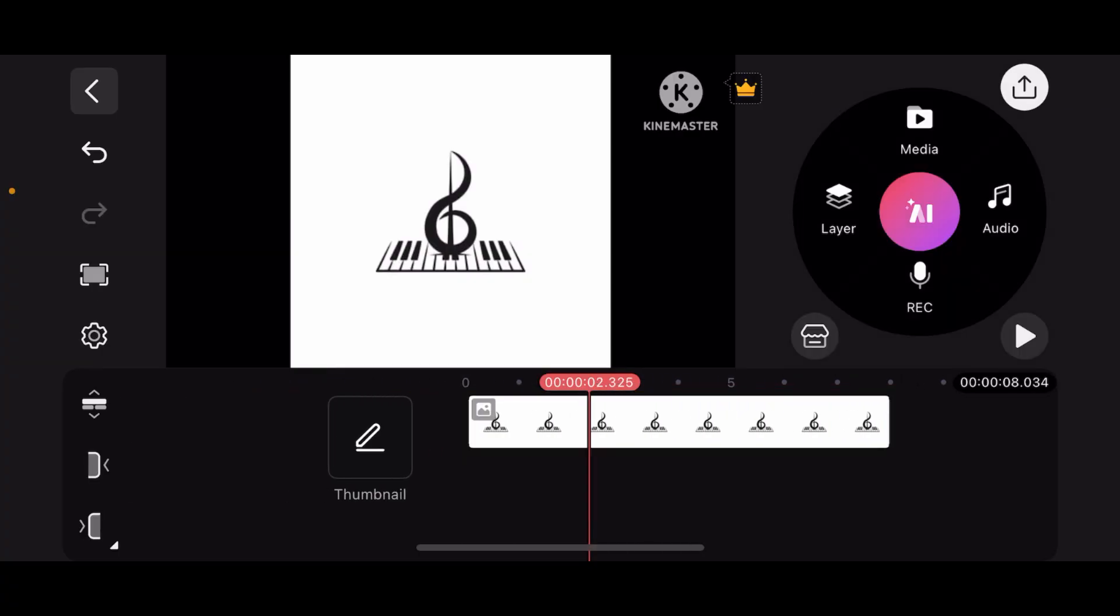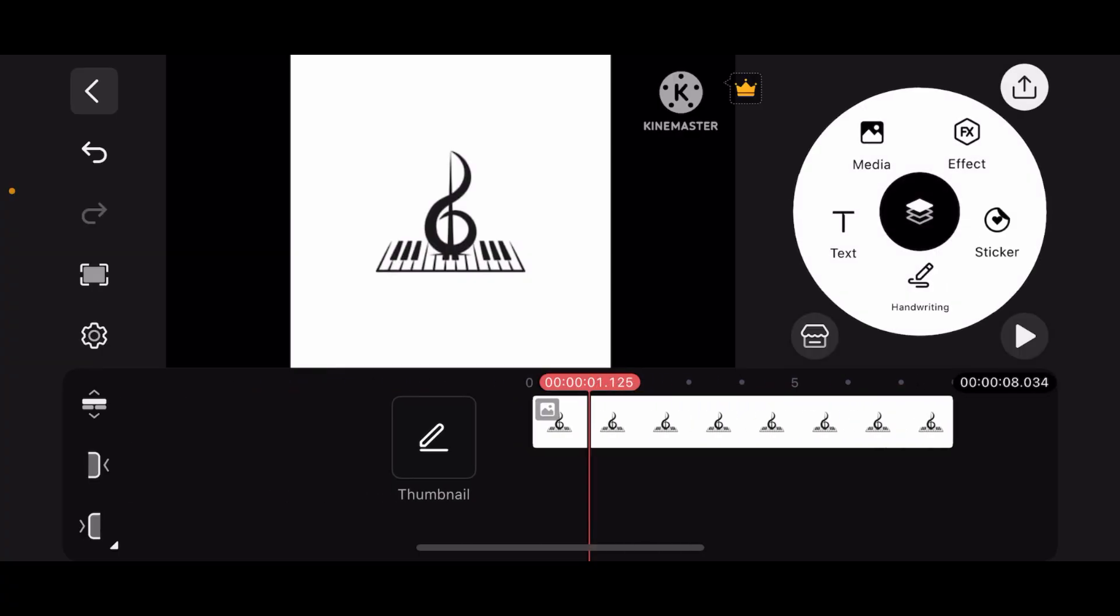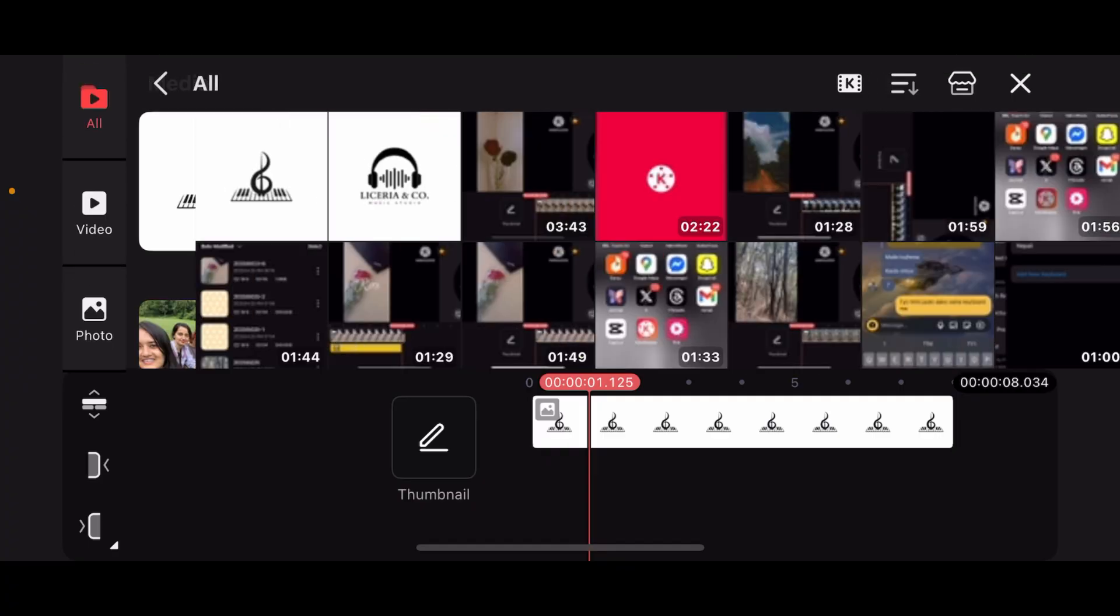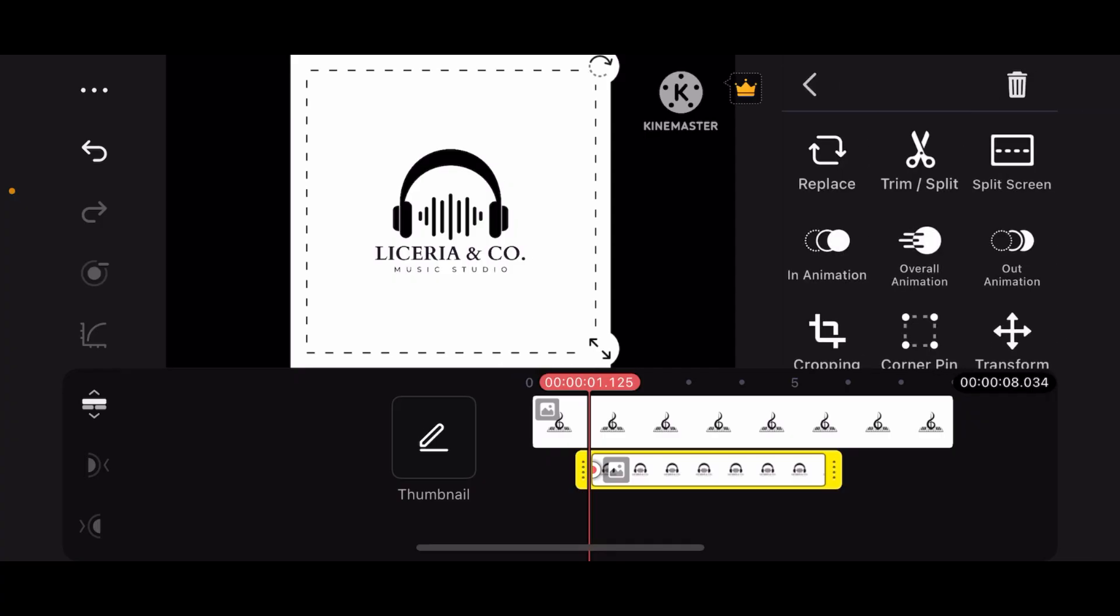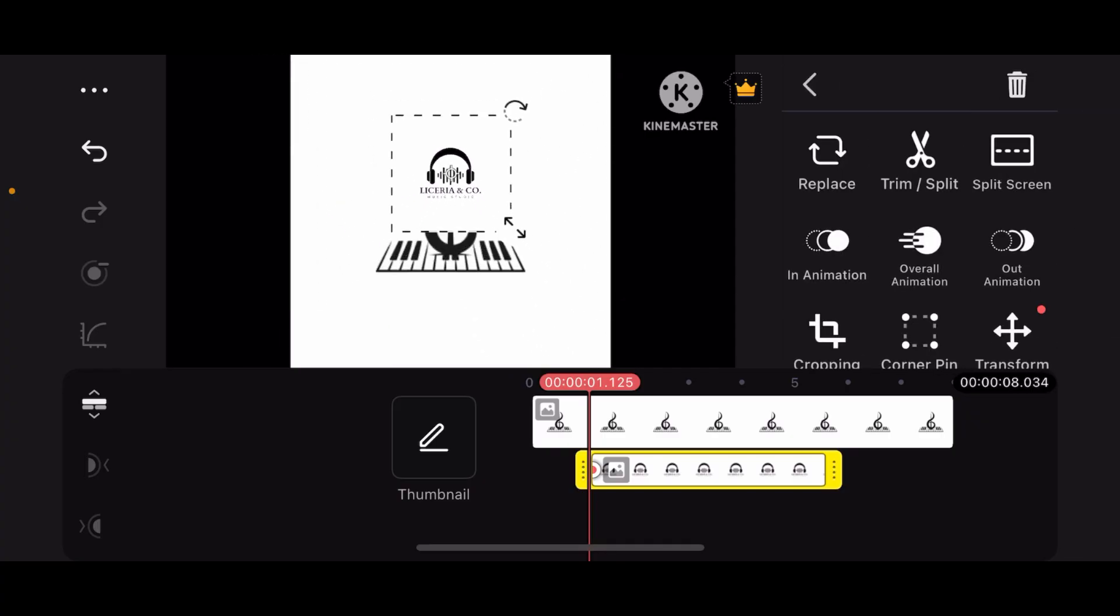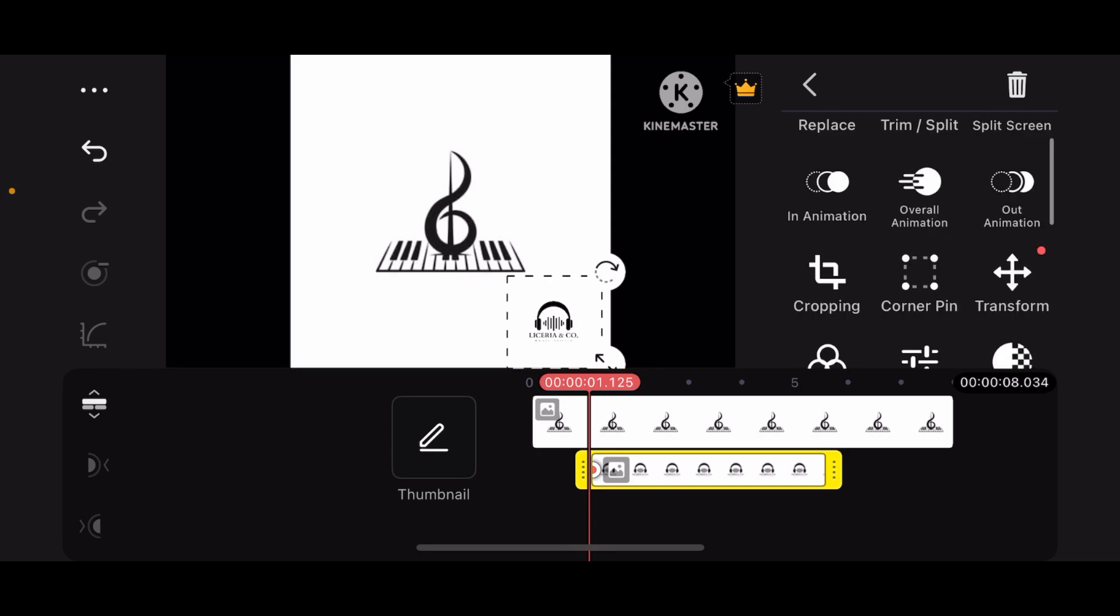All you have to do is tap on Layer and tap on the logo you just downloaded from Media. Now import it like this. Once you import it, adjust its position like this. Let me adjust its opacity.